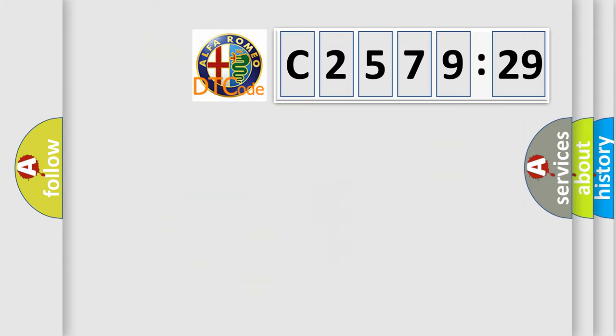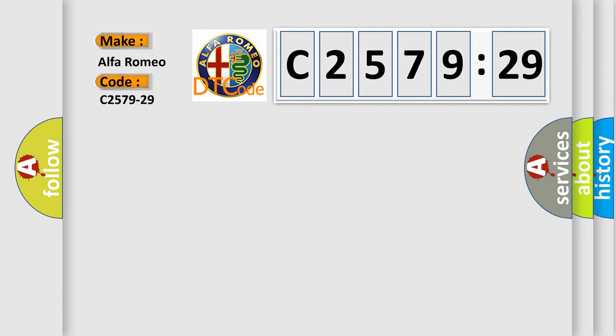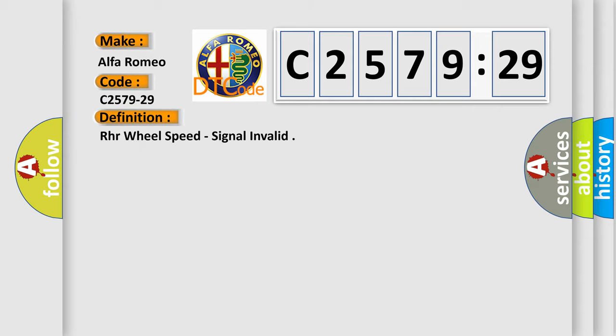The number itself does not make sense if we cannot understand what it actually expresses. So, what does the diagnostic trouble code C2579-29 mean specifically for Alfa Romeo vehicles?